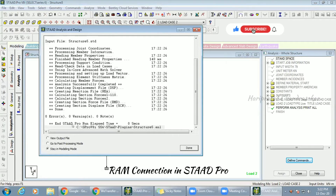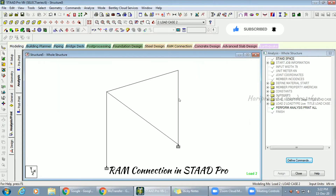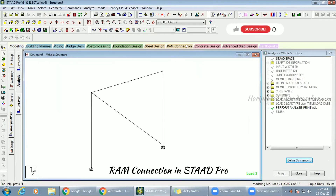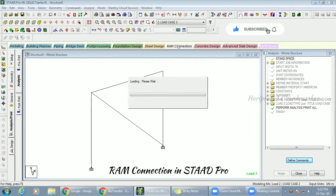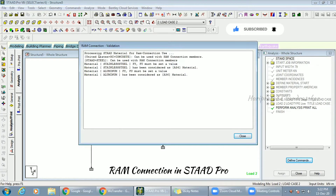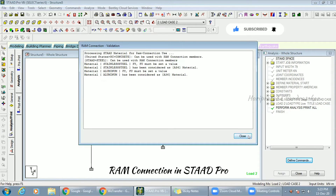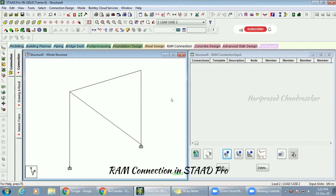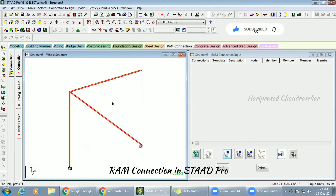No errors, no warnings, no notes. I'll stay in modeling mode. Now there is something called RAM Connection — it will only open after analysis and after giving everything. It's telling us something, but that's not a problem — you can go for steel design and assume Fy and Fu using American standards with these parameters. RAM Connection is now open after analysis. I'm going to click this node point where I need a connection.